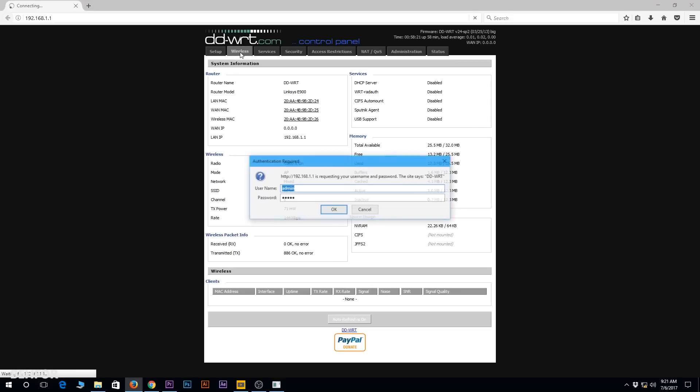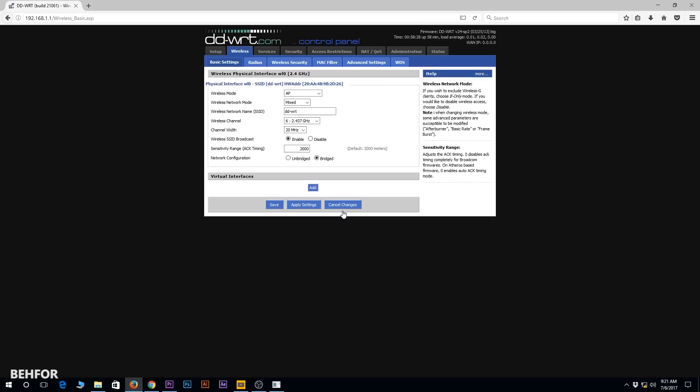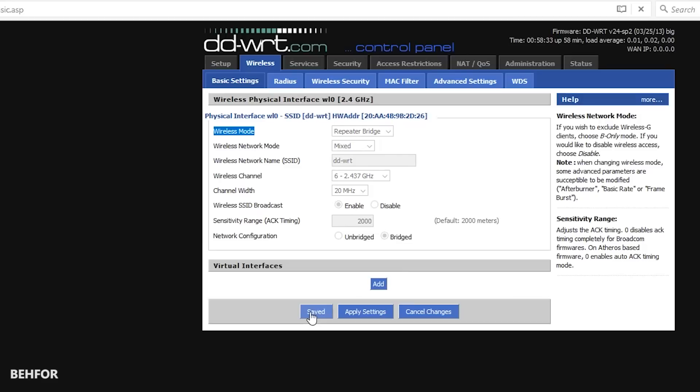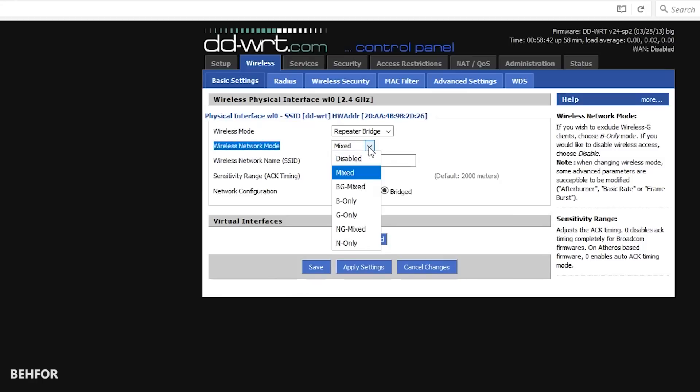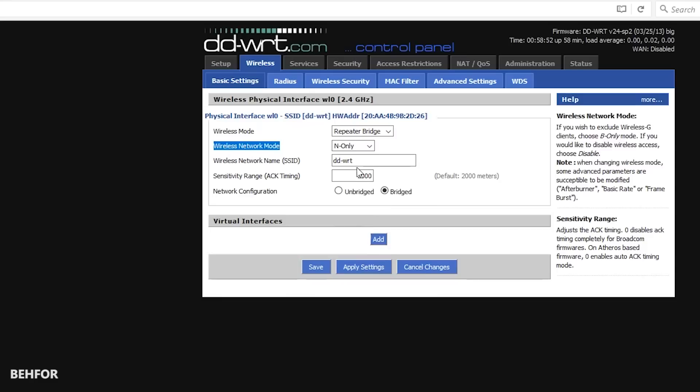Now I need to go under wireless tab and then basic settings. I'll change the wireless mode from AP to repeater bridge, then I'm going to save the page. I'm not going to click on apply settings yet. Wireless network mode should match your current wireless network. Mine is 802.11n so I'm going to choose n only. Mixed mode should also work, but since I know mine is n only I'm going to go for that. Wireless network name or SSID should also be exactly the same as your current SSID. In my case it is Room 1. It is also case sensitive.